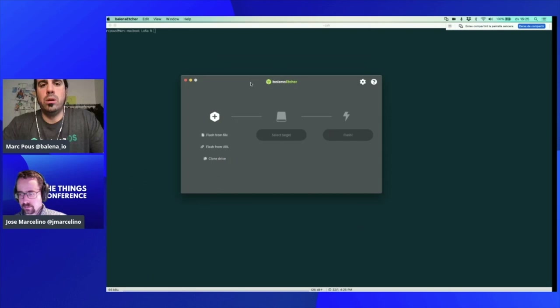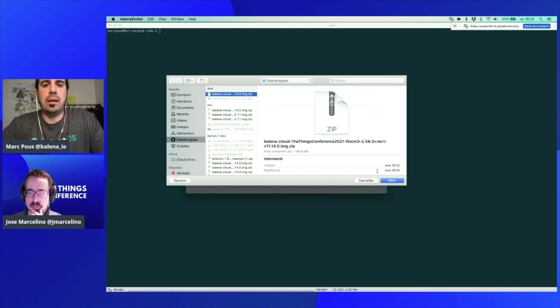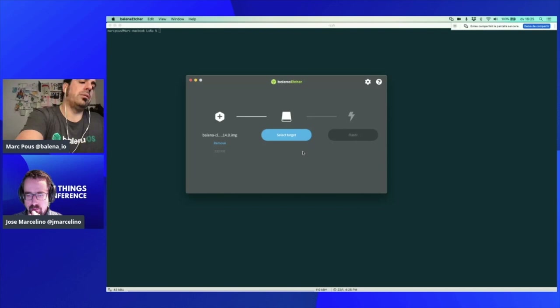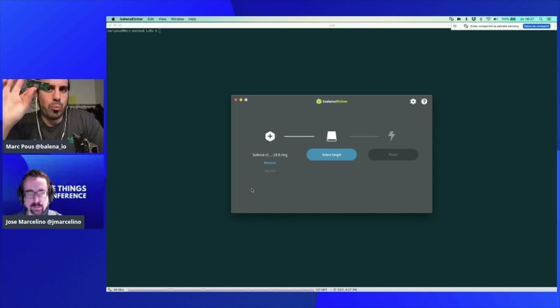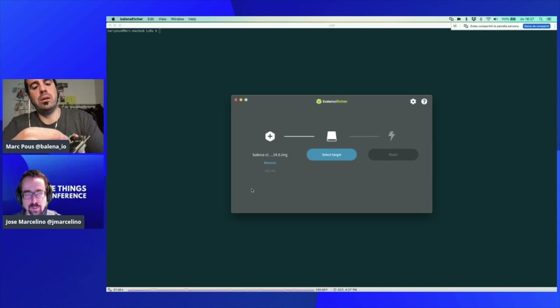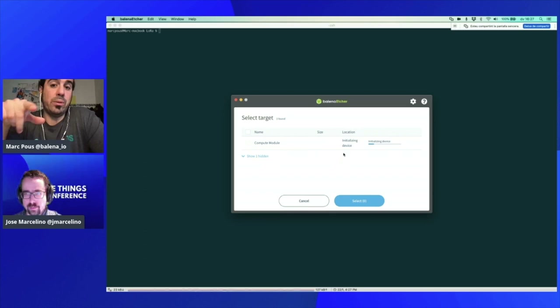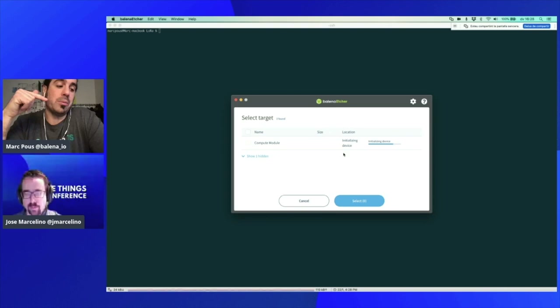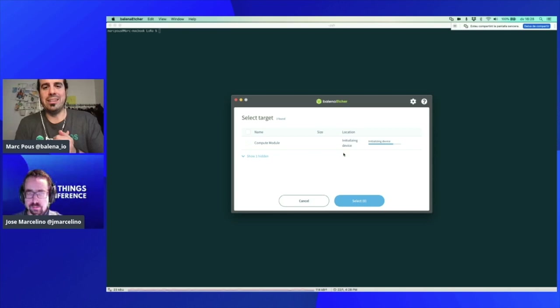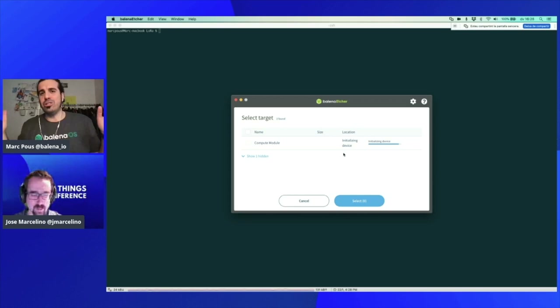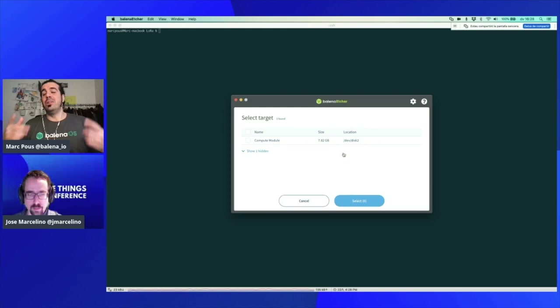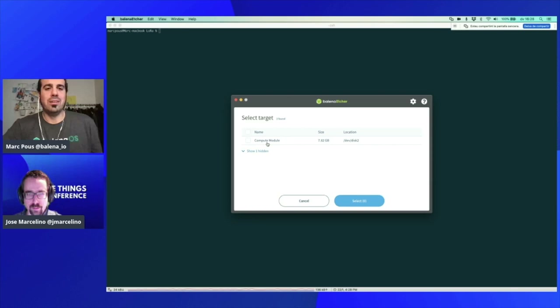The Compute Module is initializing and will give us access to the eMMC memory. Actually, to mention some more about Balena — we are releasing the Balena Etcher Pro. If you need to flash dozens of Fins, SD cards, or USB sticks at the same time, we're getting into the market the Balena Etcher Pro, which is hardware that runs Balena Etcher. You can flash Fins and Compute Modules as well.